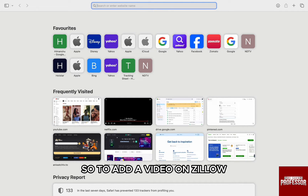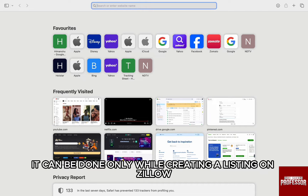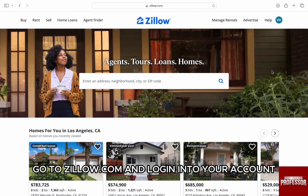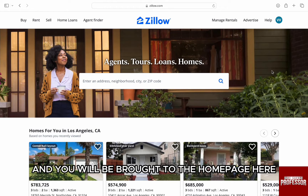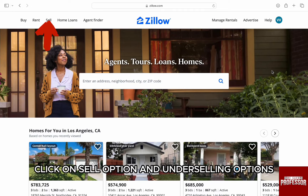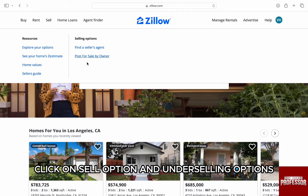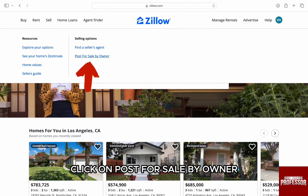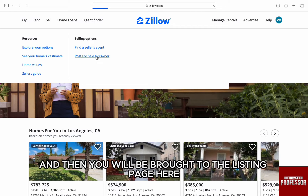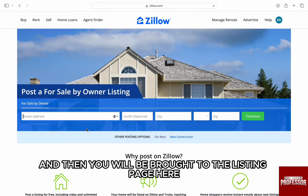To add a video on Zillow, it can be done only while creating a listing. First, go to zillow.com and log in to your account and you will be brought to the home page. Here on the top left, click on the sell option and under selling options, click on post for sale by owner, and then you will be brought to the listing page.